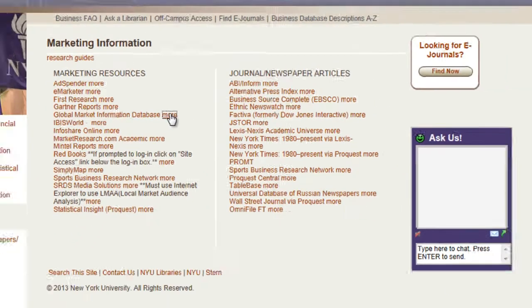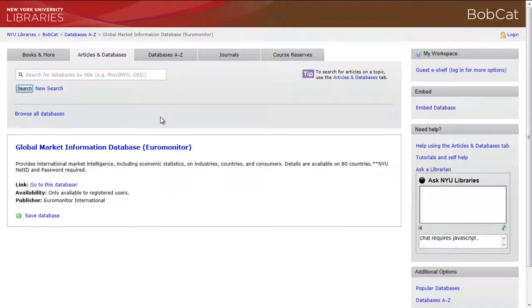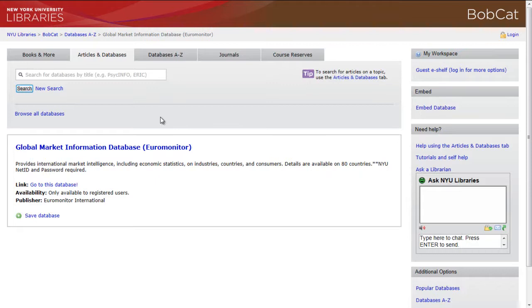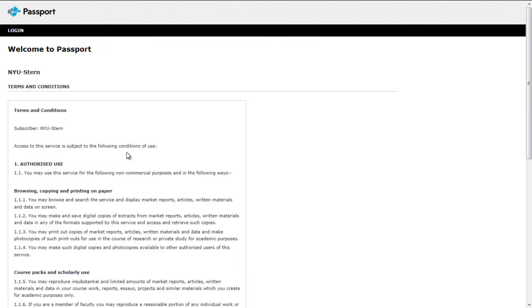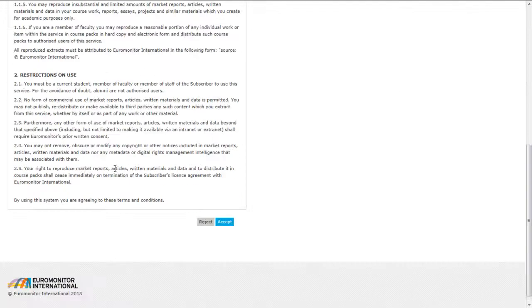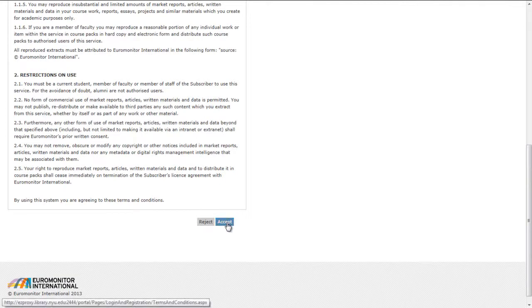Global Market Information Database contains over a million demographic, economic, and marketing statistics for 205 countries worldwide. The database also contains six-year historic market size data for more than 330 consumer products in 52 countries. There's an interim screen that contains a click-through license agreement. Click Accept and proceed to the database.